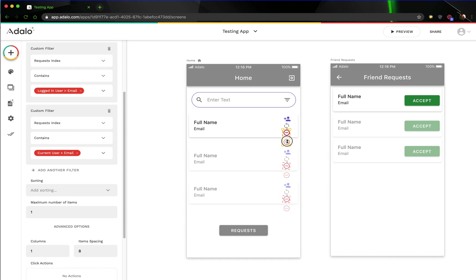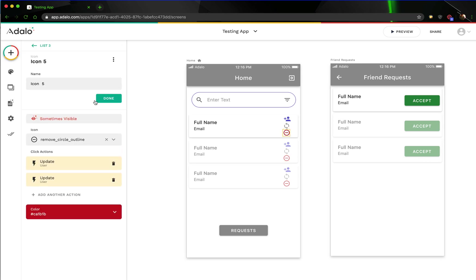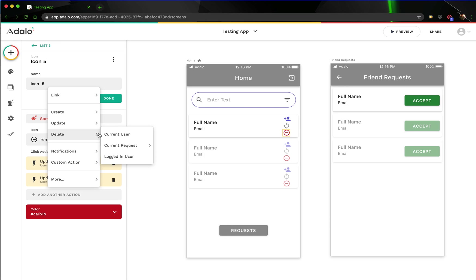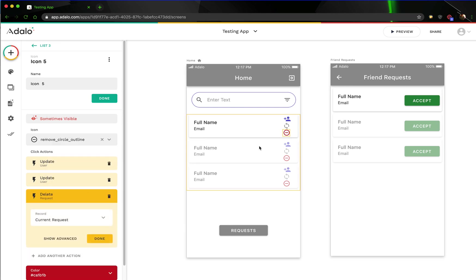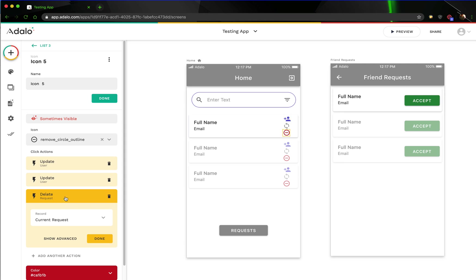I'm also going to reduce this a little bit to make it look cleaner. If I click inside this list, what we're going to do is add another action to delete the current request, and that will delete the request that these two share. Because this icon is filtered based off of the count of the records — counting how many requests they have between them — it will now be less than one because we just deleted it. Therefore, this icon will show up again.